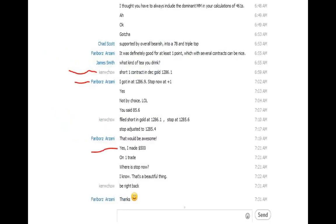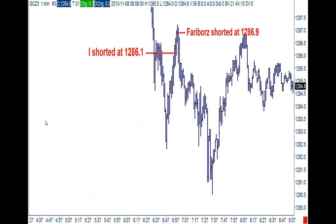Let me give you an example of what I mean. Here's an actual Skype snippet. This was the gold trade — short in gold at 1261. One student got in at 1286 and made $500 on one gold contract. Here's what that looks like on that gold chart with the downward bias — I shorted at 1286.1, another student shorted at 1286.9, and the high was 1287.2. Down here he made five bucks, which is $500 per contract on gold. He got out when those deep retracements showed up — I actually gave him the signal.